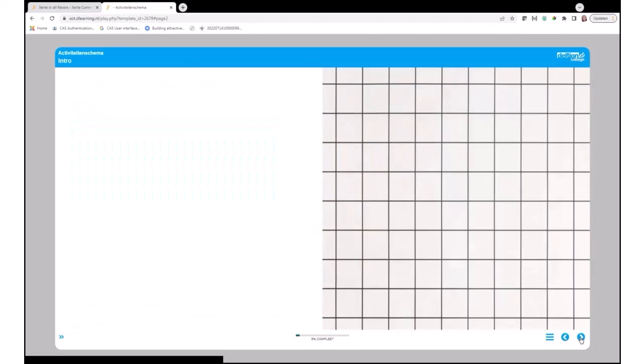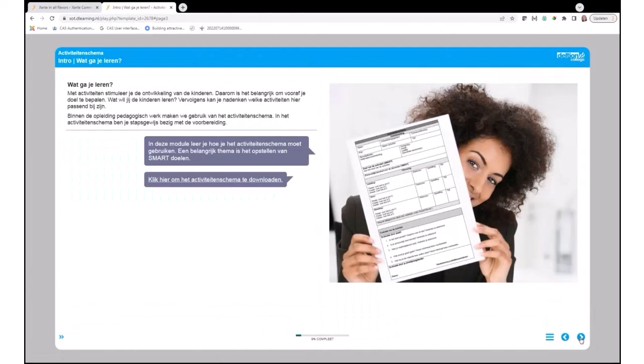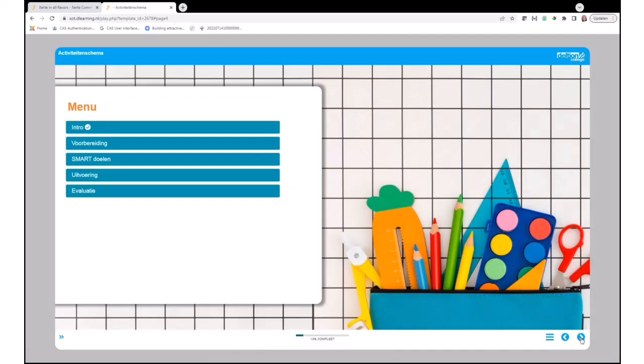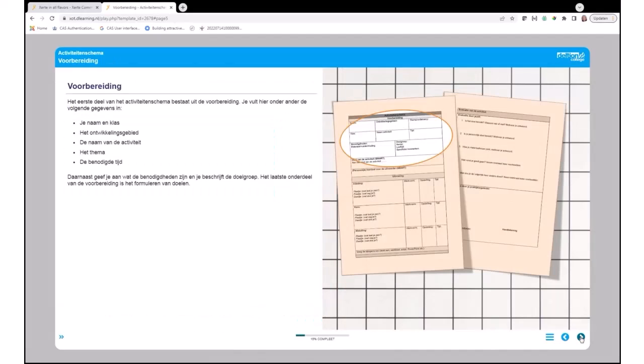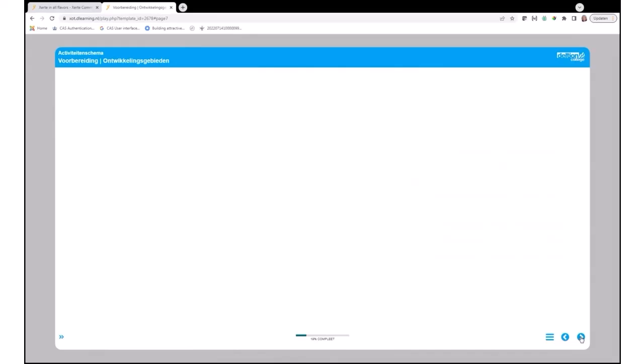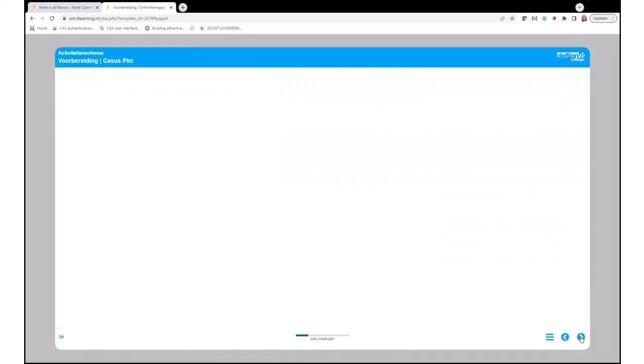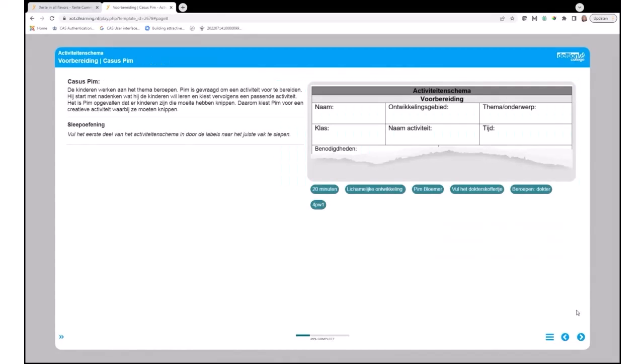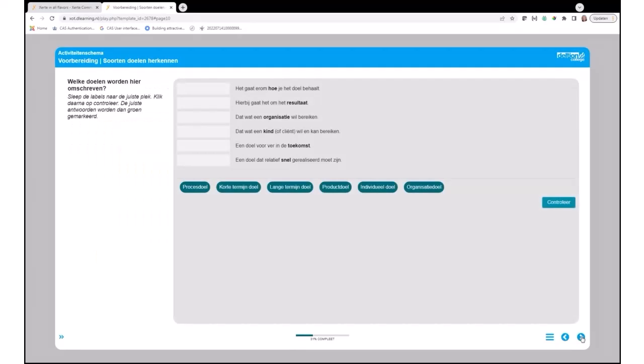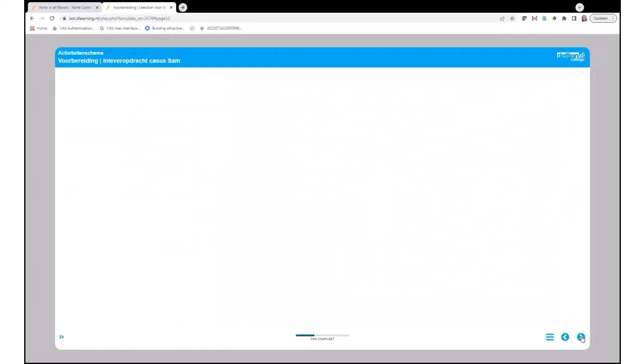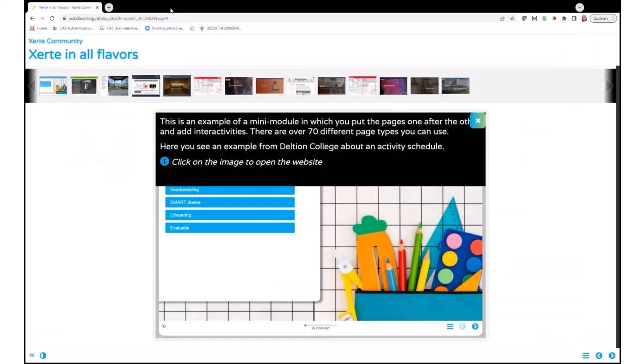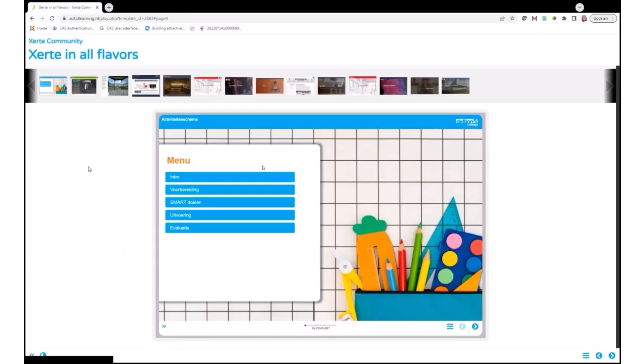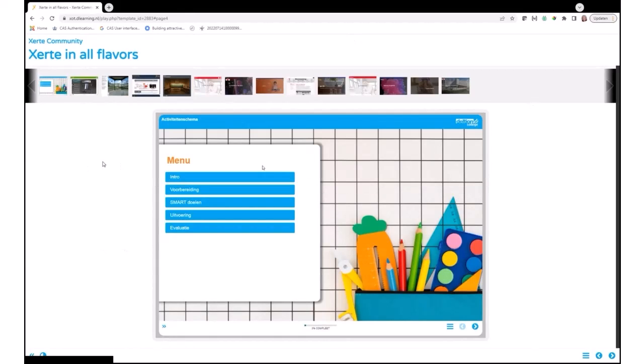A student can click through the module and sometimes they get interactivities that they have to fill in. There are all kinds of interactivities, and at the end of the module you can also have a result page or see the results in the dashboard. So this is one example of the modules that you can create with it. I just picked some out.